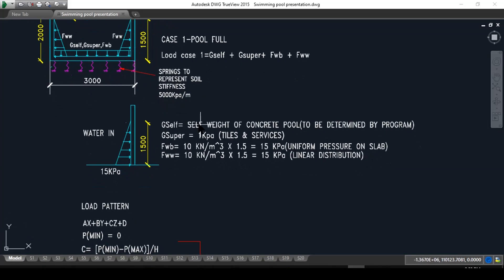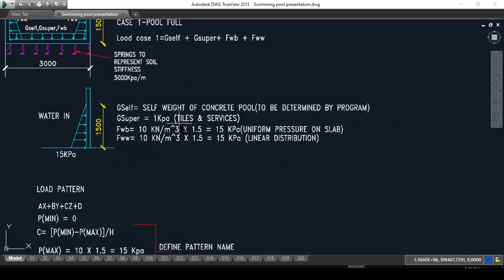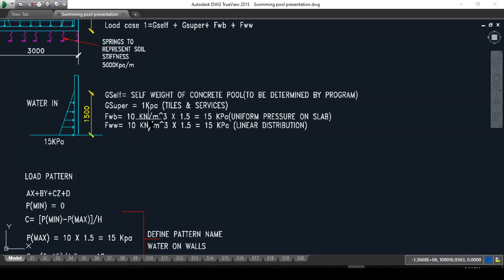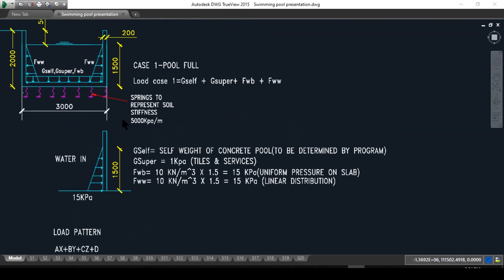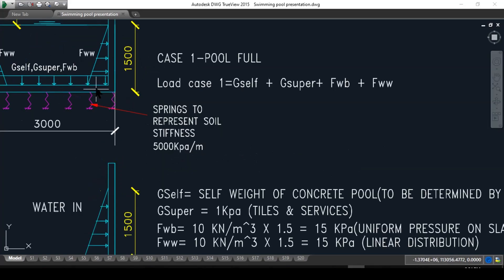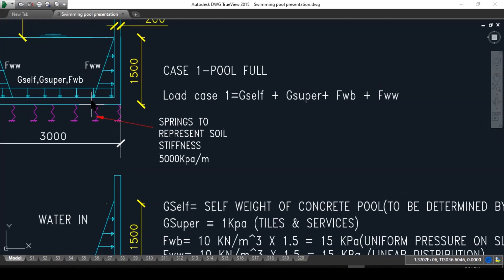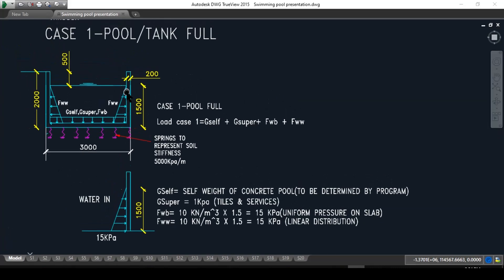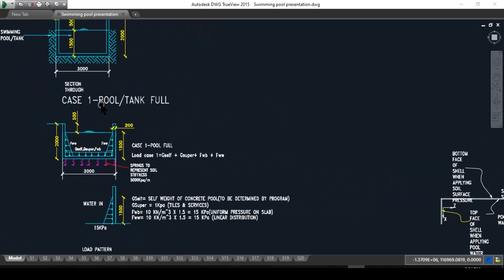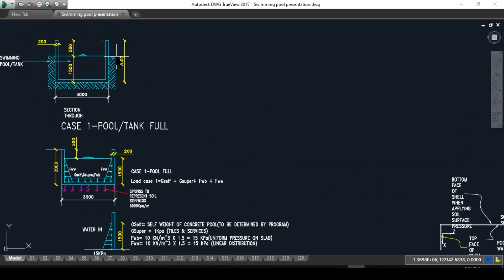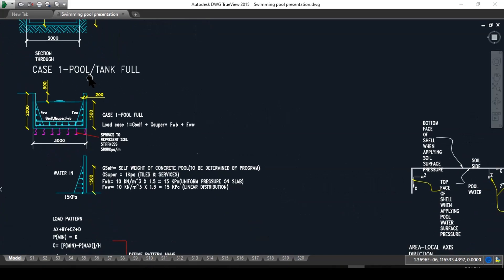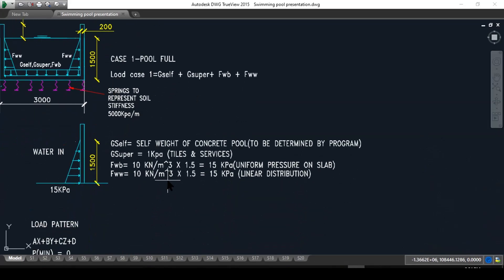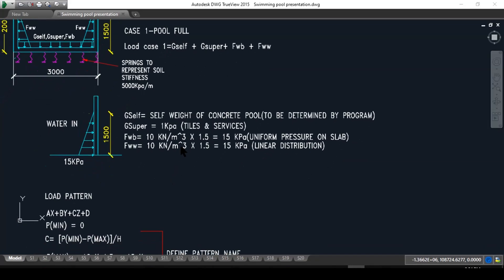Now how do we calculate this? Very simple. G super is given to us as 1 kPa, which is the tiles and surfaces. FW, 10 kilonewton per meter cube multiplied by 1.5, which gives us 15 kPa uniform pressure. You might ask me why did I take it as 1.5 if the depth of the tank is 200 millimeters? We should be really taking it as 1500 minus 200, and that will be 1300. But I took it as 1.5 because it will be easier for us to input in the program later. In this case, we have the height retained with soil is also 1.5, so you could imagine inputting one value is a lot easier, and 200 millimeters extra of water pressure is not going to be a big deal.